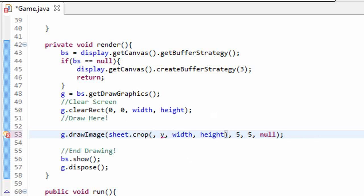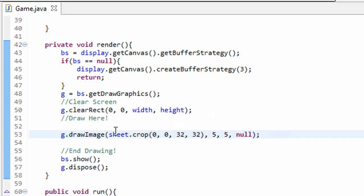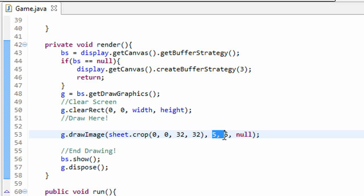So in my x and y, I'm going to plug in 0,0. That will get me the upper left pixel of my image, which should be part of the green player. Then I'll plug in 32 for the width and 32 for the height. So this should draw just our green player to the screen at position 5,5.